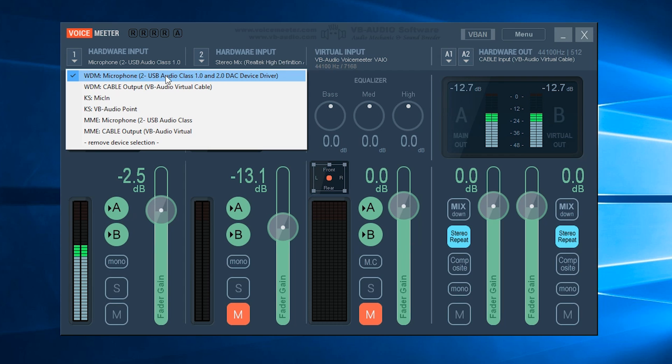This USB Audio Class One is my Blue Yeti. Yours should say Blue Yeti though. So make sure you select your microphone and then we'll move on to hardware output.